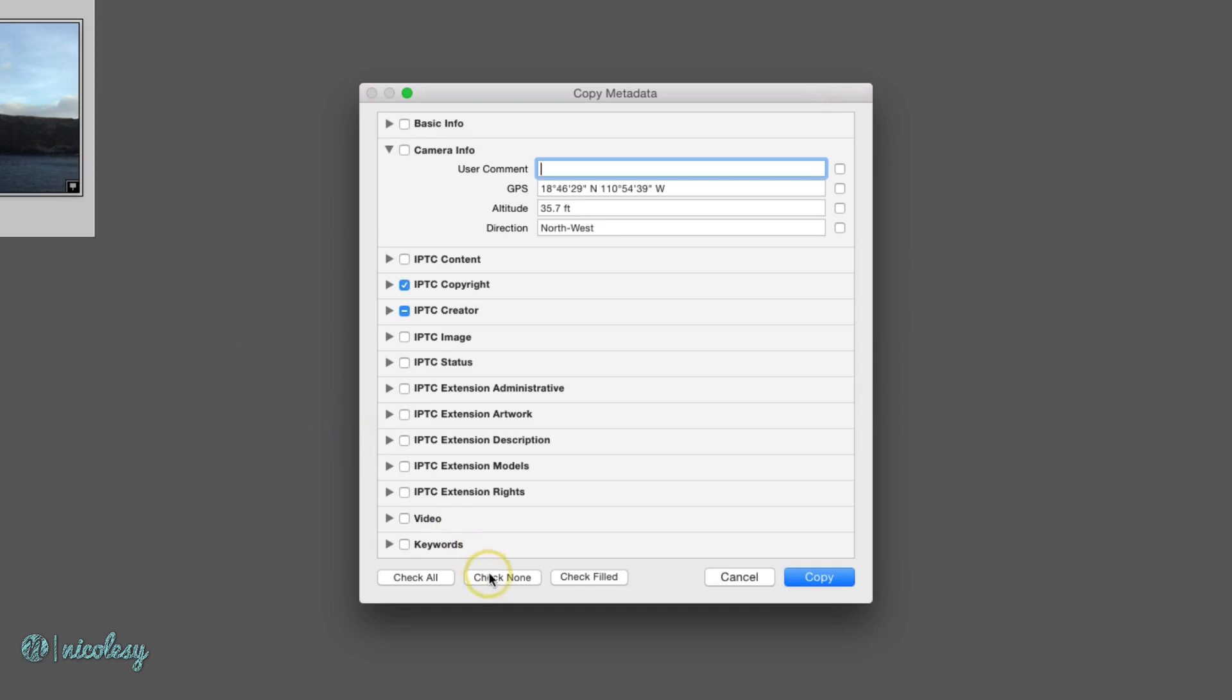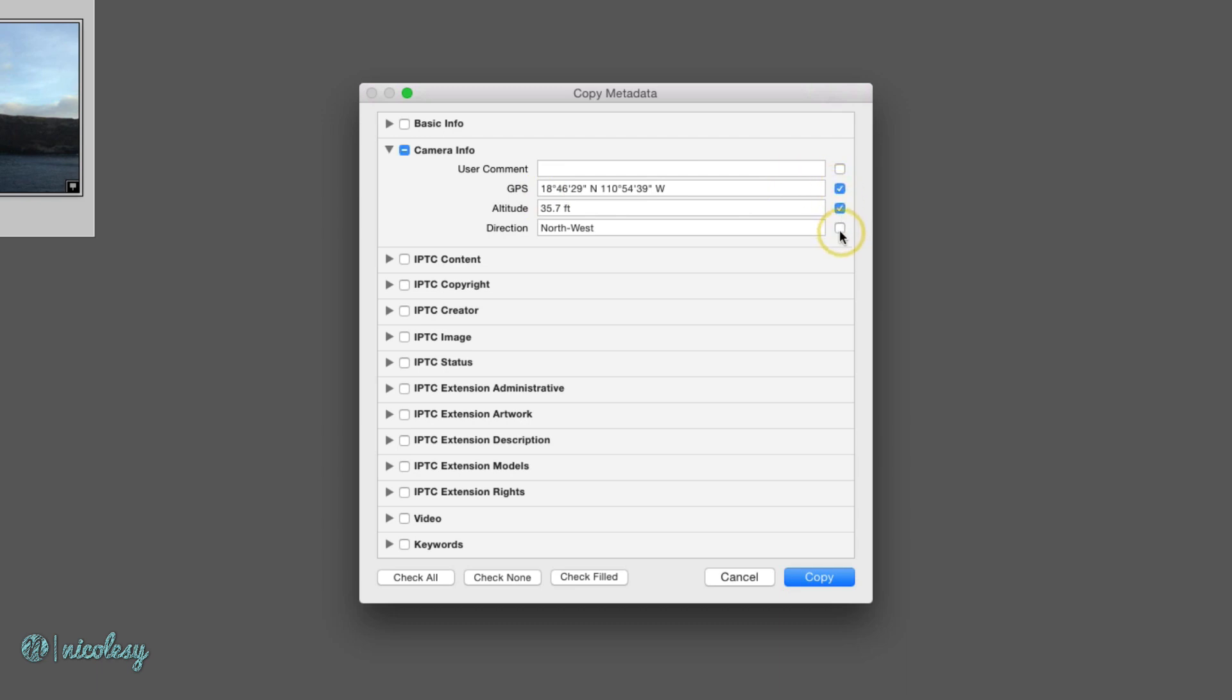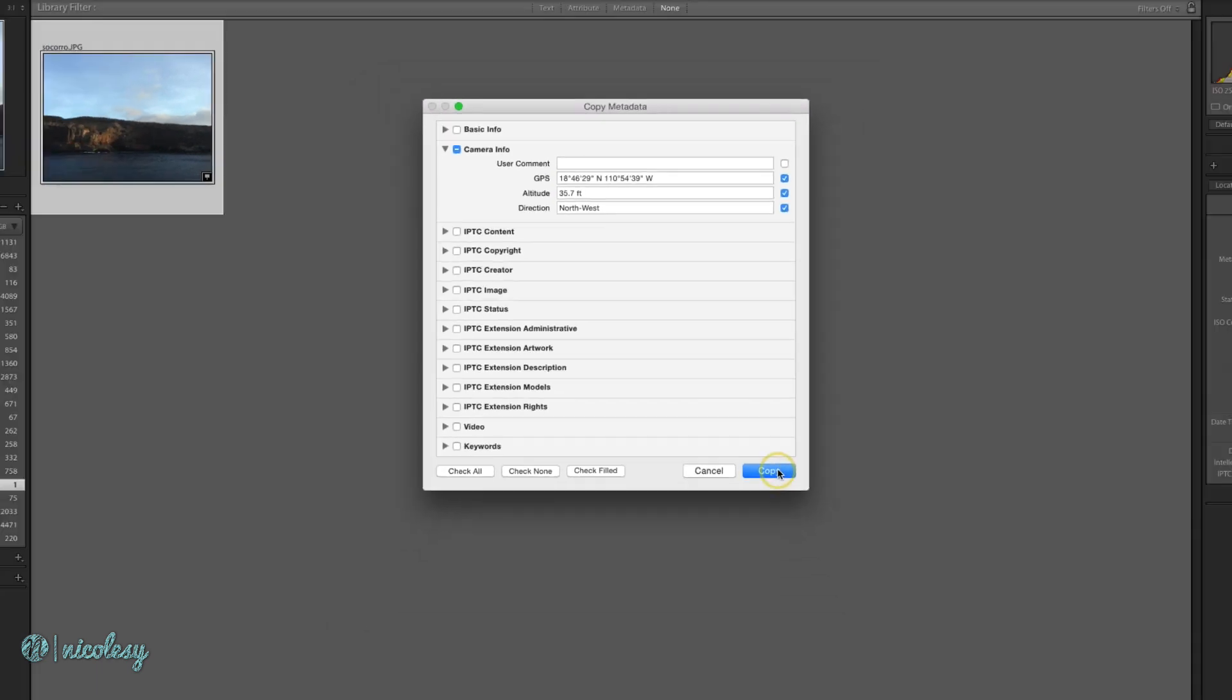First of all, I'm going to select check none because I want to make sure that I'm not copying over information that I don't want to copy. The only thing I want to copy is the GPS and location information in the camera info setting. So over on the right, I'll add a check box to each of those settings and then click copy.